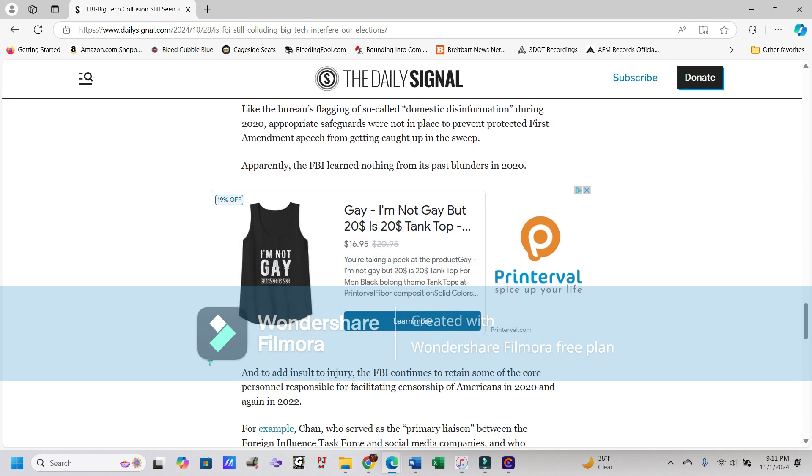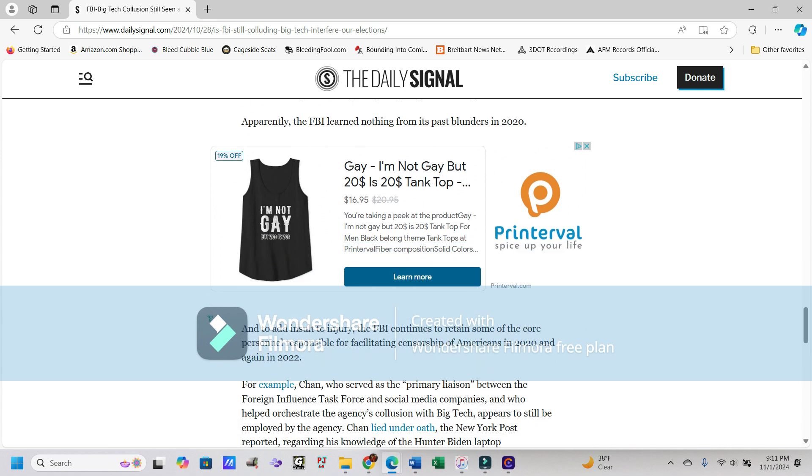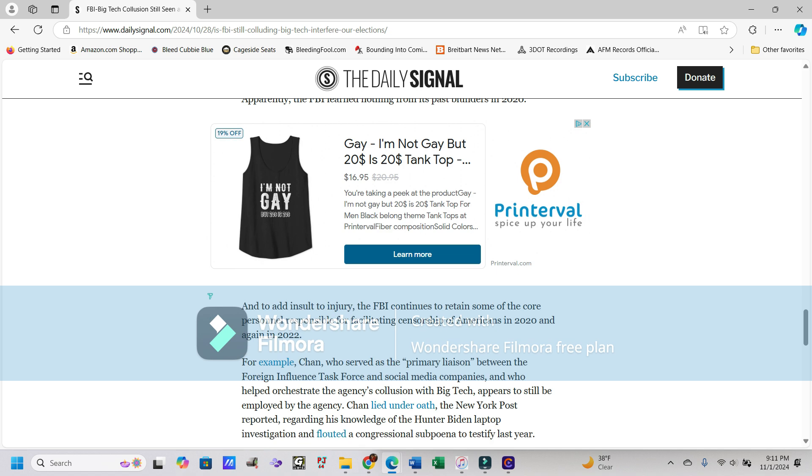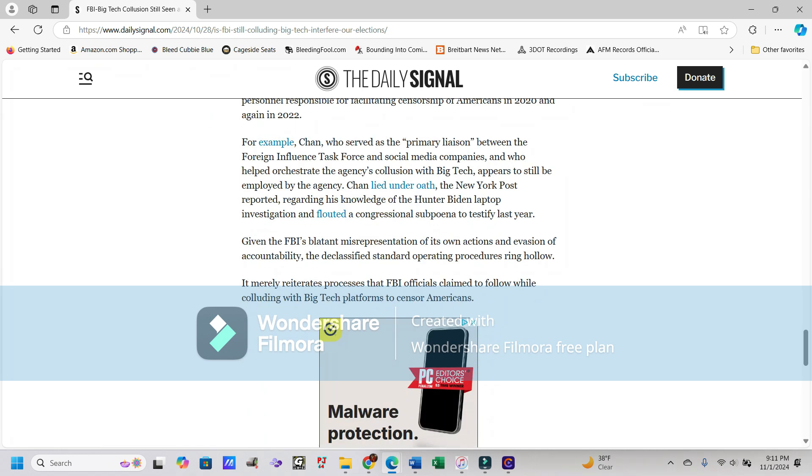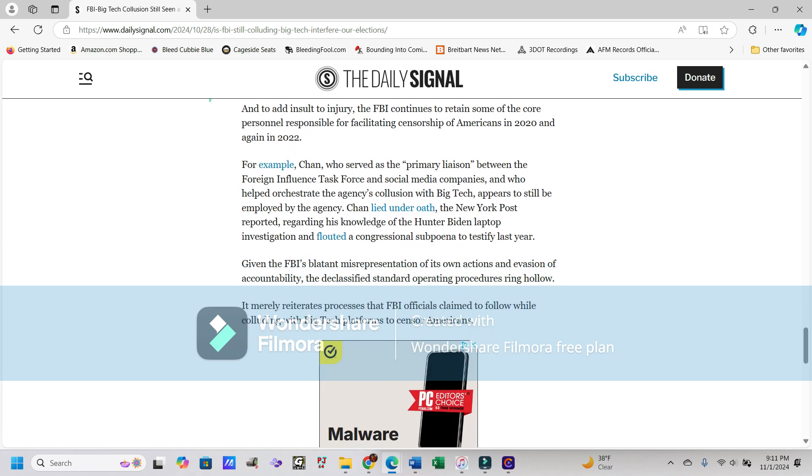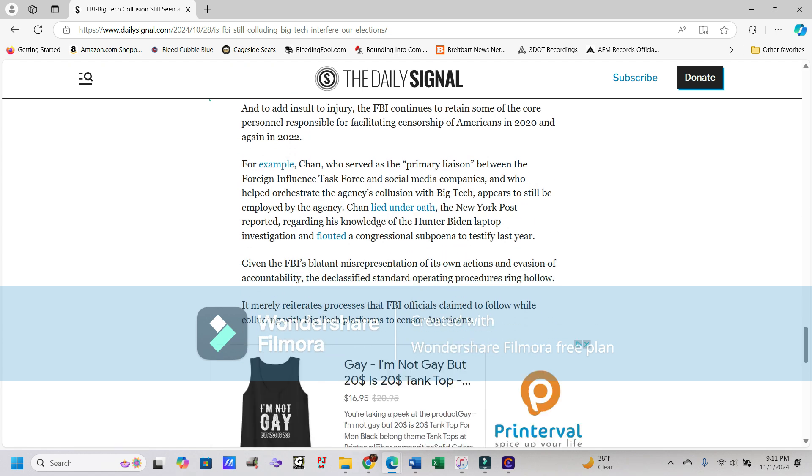Like the Bureau's flagging of so-called domestic disinformation during 2020, appropriate safeguards were not in place to prevent protected First Amendment speech from getting caught up in the sweep. Apparently, the FBI learned nothing from its past blunders in 2020. Not surprising.